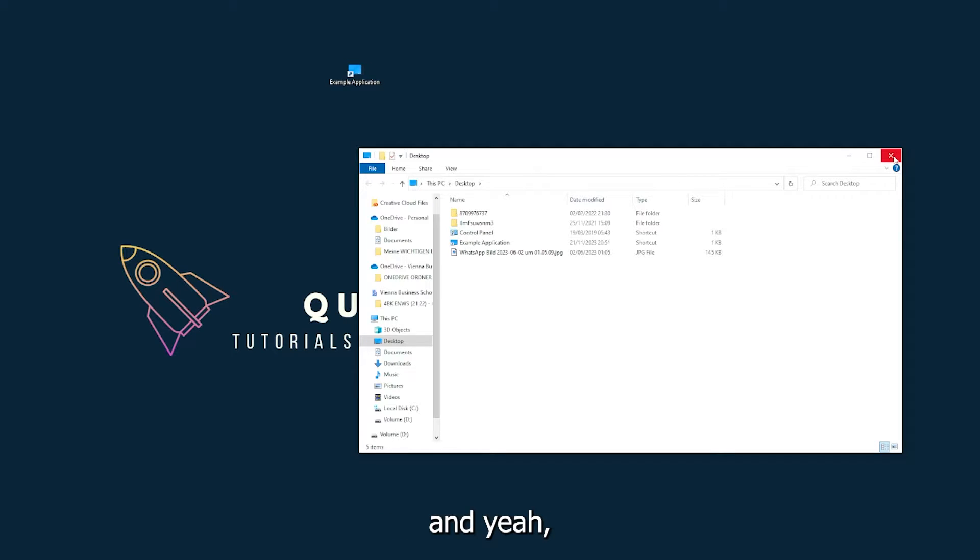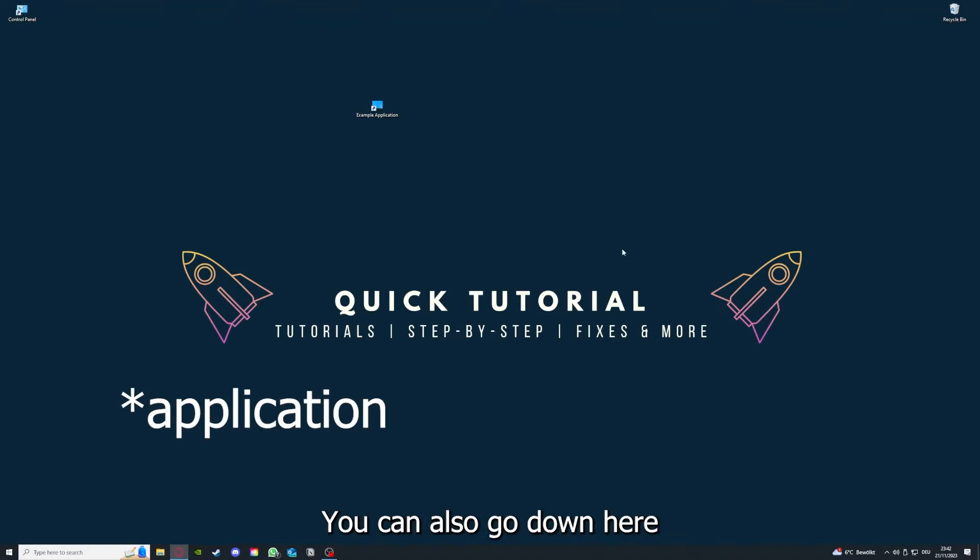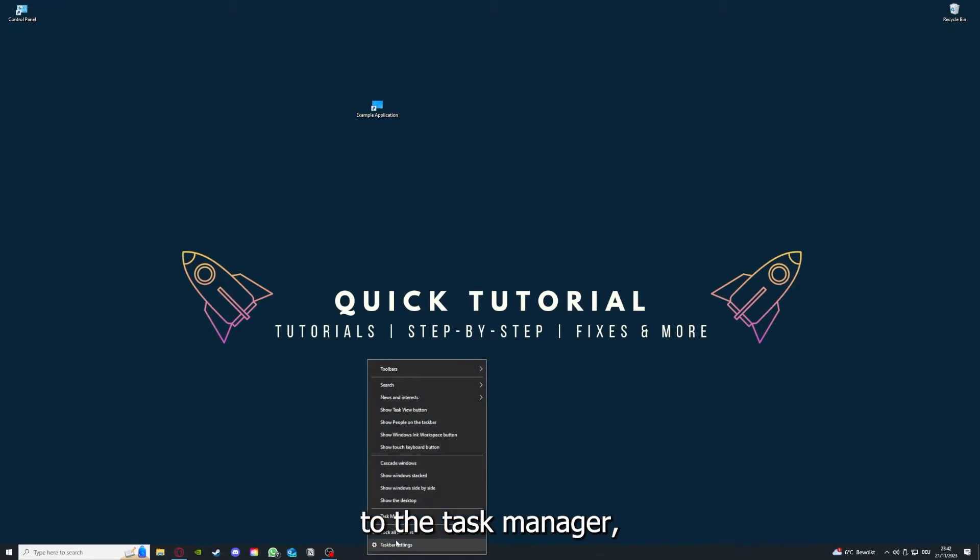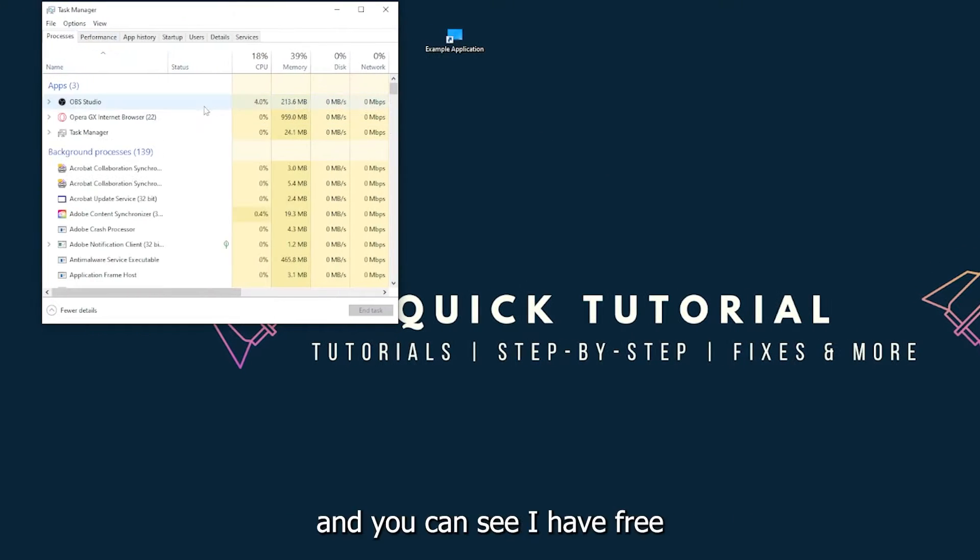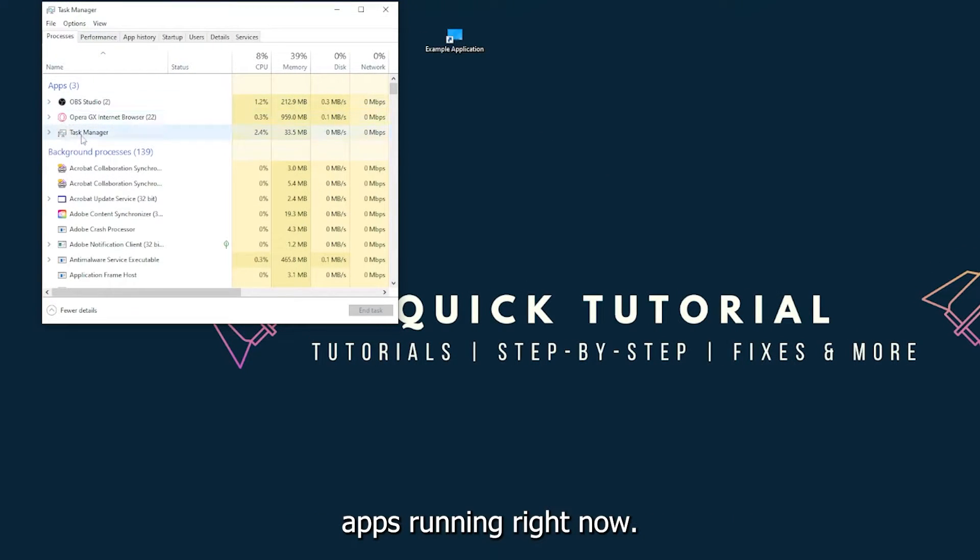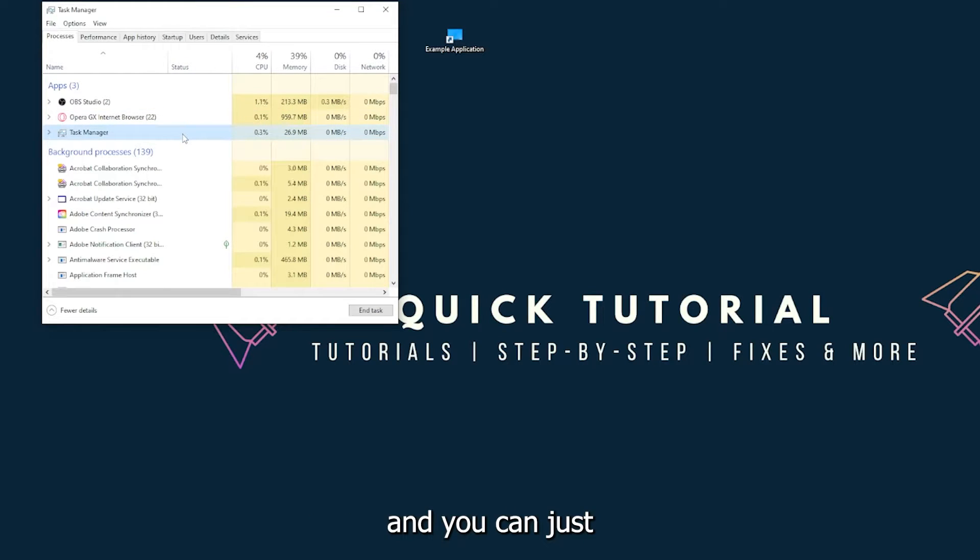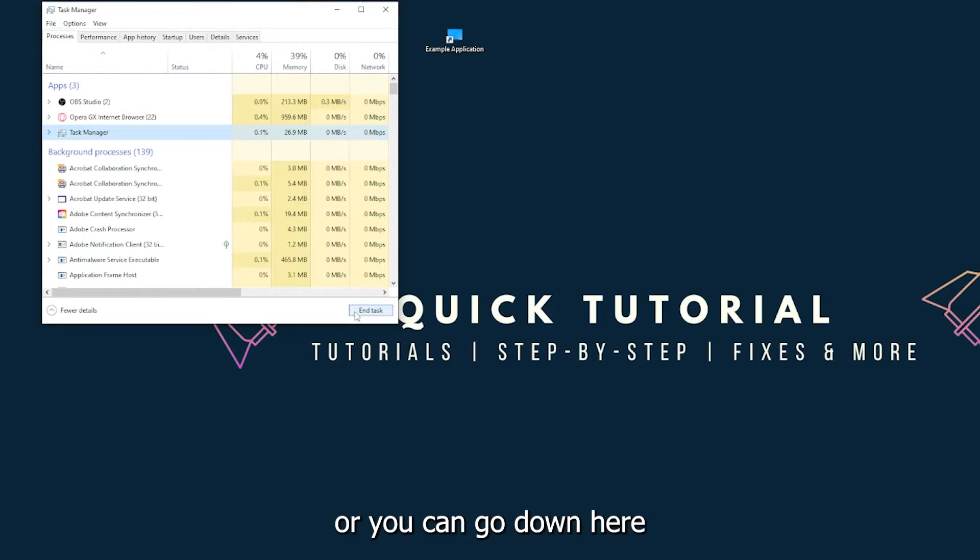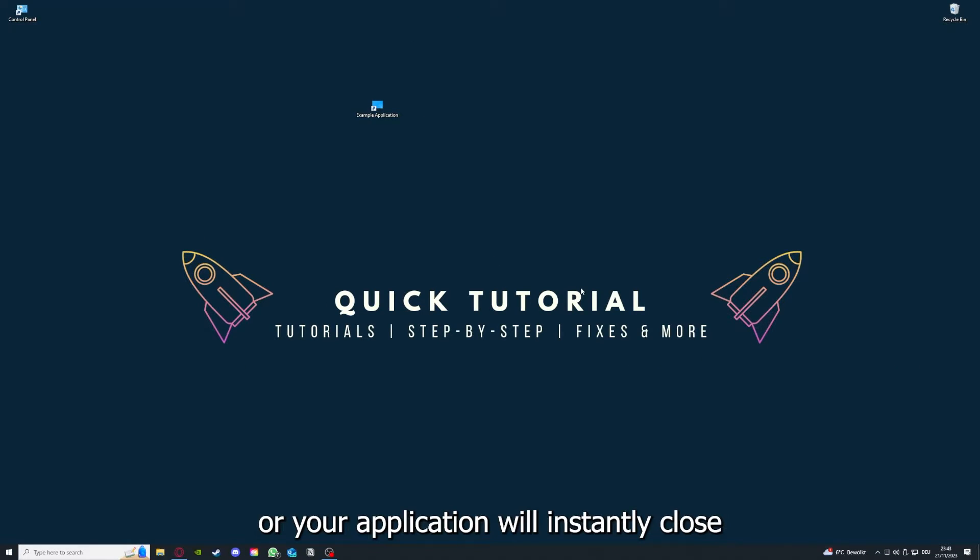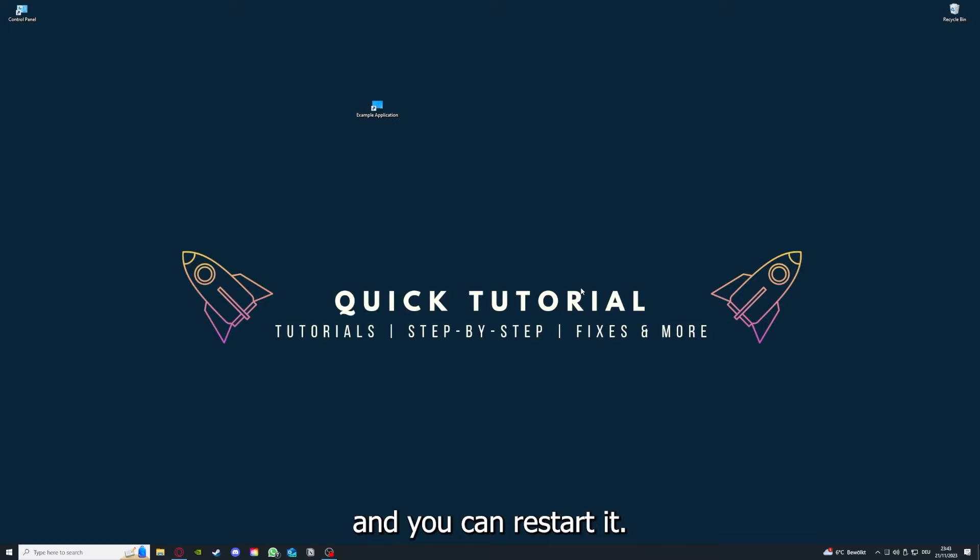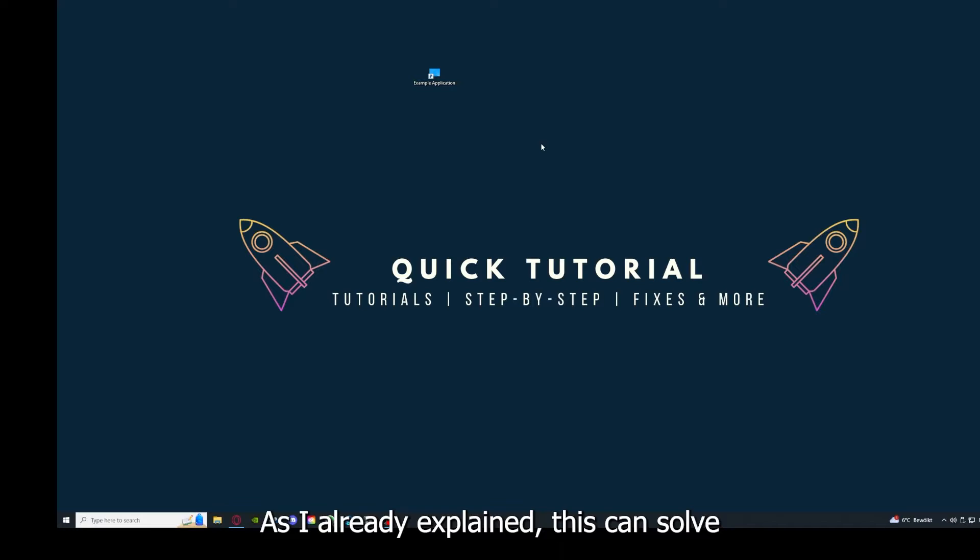There are different ways to close the game. You can also go down here to the taskbar, press right-click on the task manager, and you can see I have three apps running right now: the task manager, my browser, and OBS Studio. You can just right-click and end task, or you can go down here and end task. Then your game or application will instantly close and you can restart it.